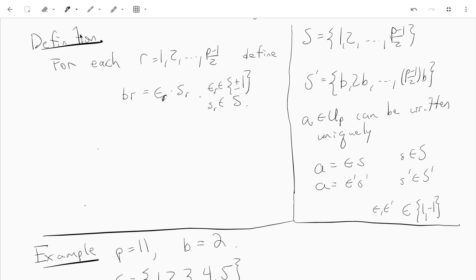Hey guys, this is just a continuation of our previous video. Let me just remind you — in the previous video we took S to be the integers from 1 up to (p-1)/2, and we had an integer b not divisible by p, and we multiplied every element of S by b to get S prime.